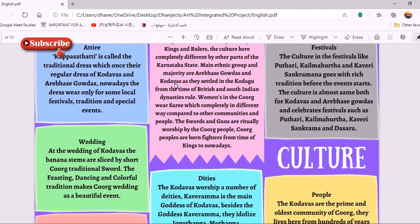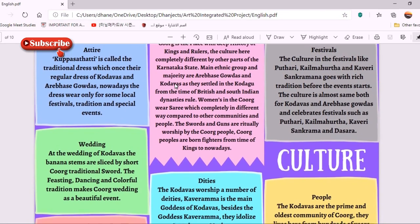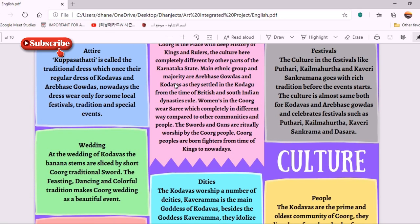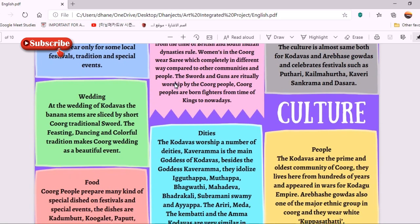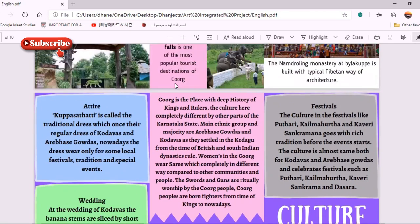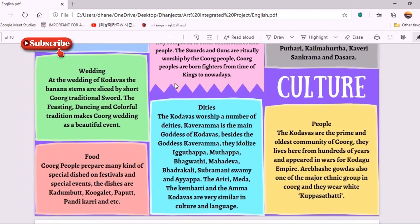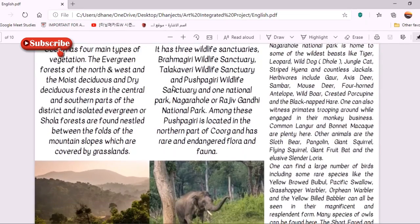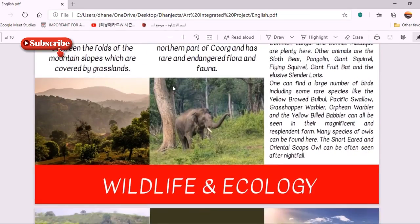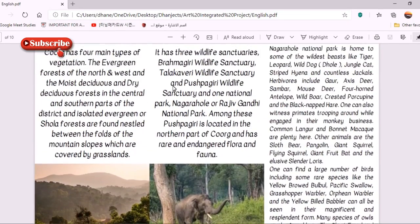I also did deep research on the culture of Coorg, where I included points about the attire of the people, the customs of the people, the types of weddings they have, the type of people they are, the deities they worship, the food they eat, and the festivals. These are the points I included in the culture section of Coorg.